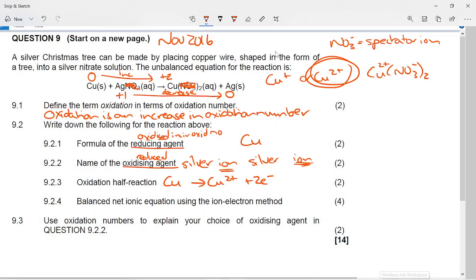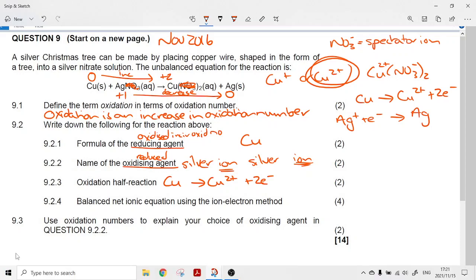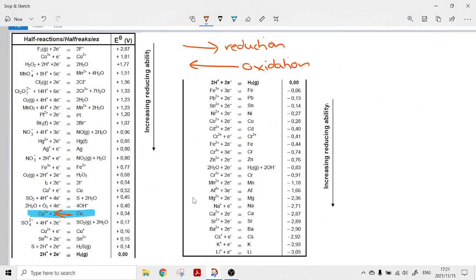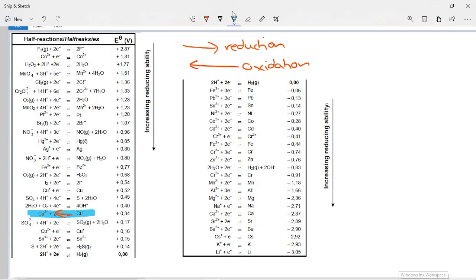To use the ion-electron method we need one oxidation reaction, which we've written, and one reduction reaction involving the silver ion gaining an electron and forming silver metal. If we check the table of standard reduction potentials, there is a reduction reaction showing silver ion going to silver metal. To make a redox reaction we need one forward reaction from this table and one reverse reaction from this table.